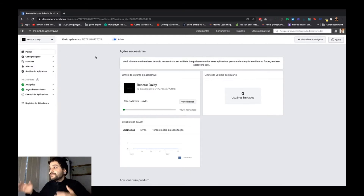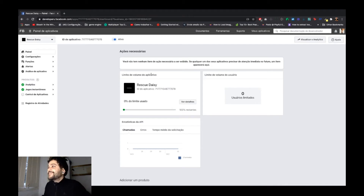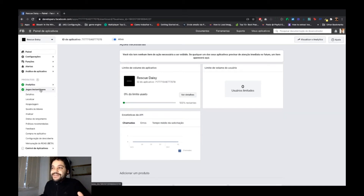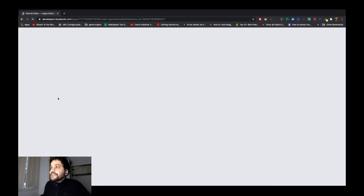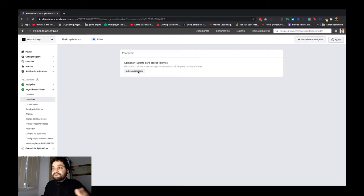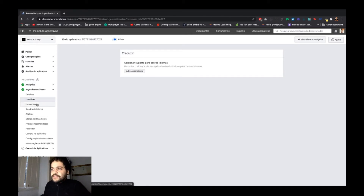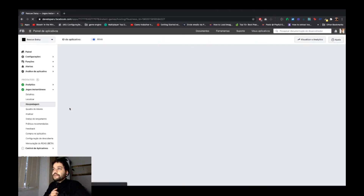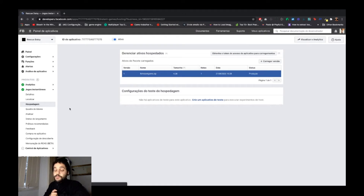Next you'll see this screen. I'll click on 'Localization' — if your game supports multiple languages, you can add them here. Then let's go to 'Host', because in the Host section you need to upload your game or update it if you already have one.